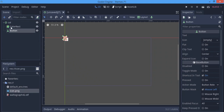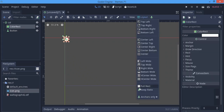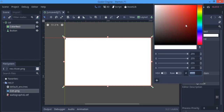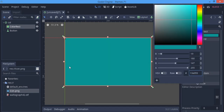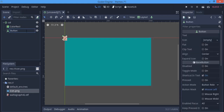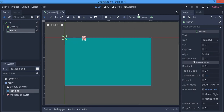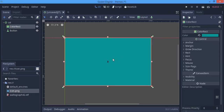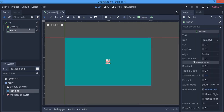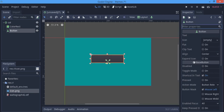For the ColorRect I'm going to make it a full rect and give it a color I like. For the Button I'm going to center it and increase its size. I'm going to set the font of this button — there are two ways you can do this: either through the theme or by normal individual setup.